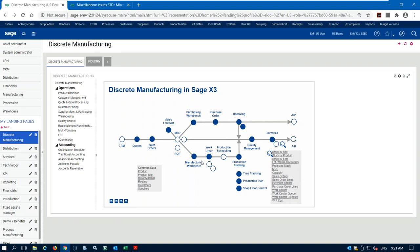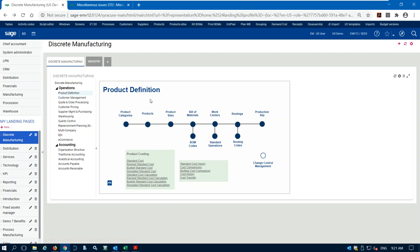Before we can do a work order we have to define some data in X3. Let's look at our product definition roadmap — these are the steps we need to create to actually do a work order in X3. We have to have our items created: finished goods, raw materials, and sometimes semi-finished or intermediate goods if we're doing a multi-level bill of material. X3 can support nine or more levels of bills of materials, and we'll do an example of a two-level bill of material.